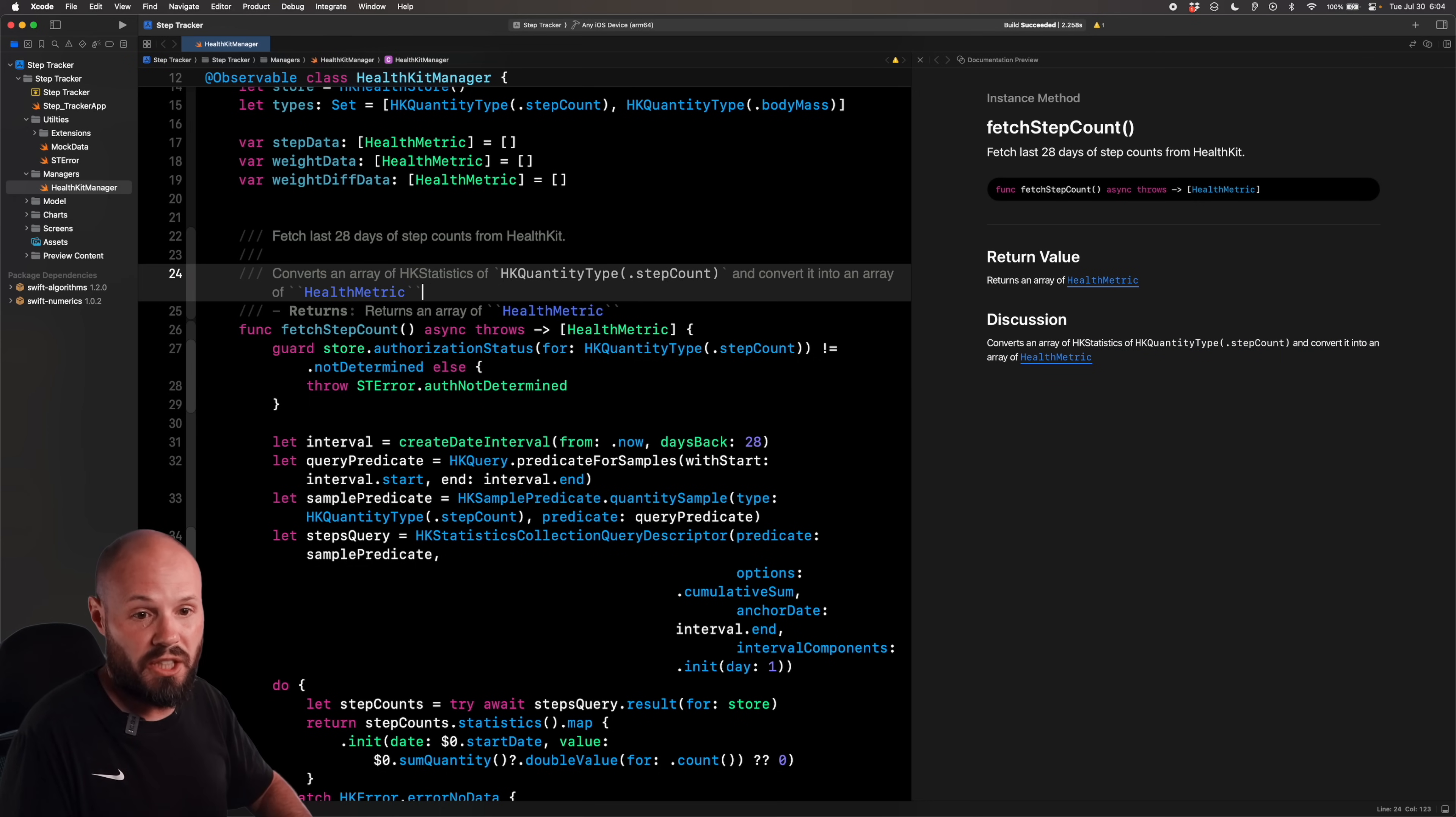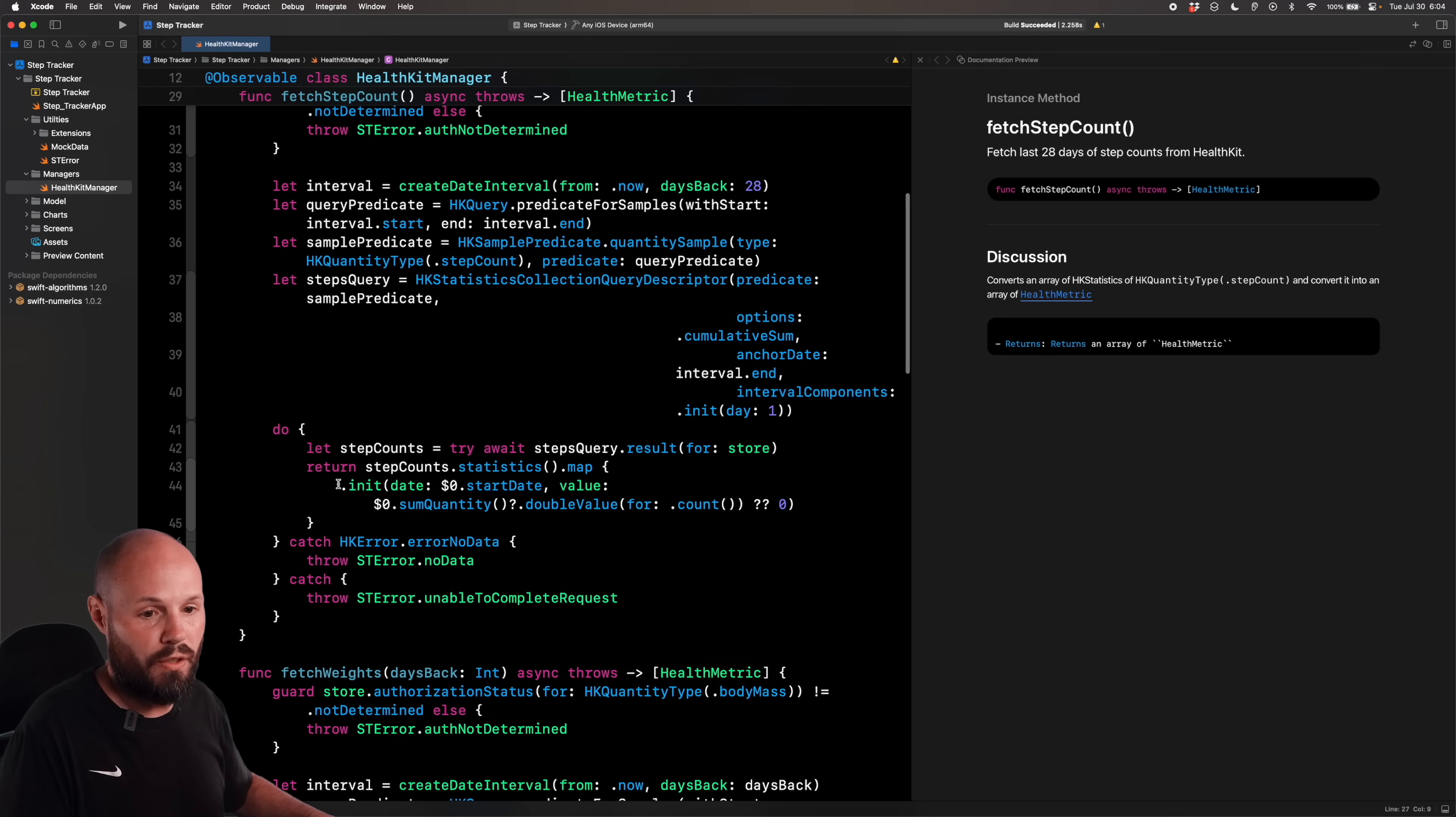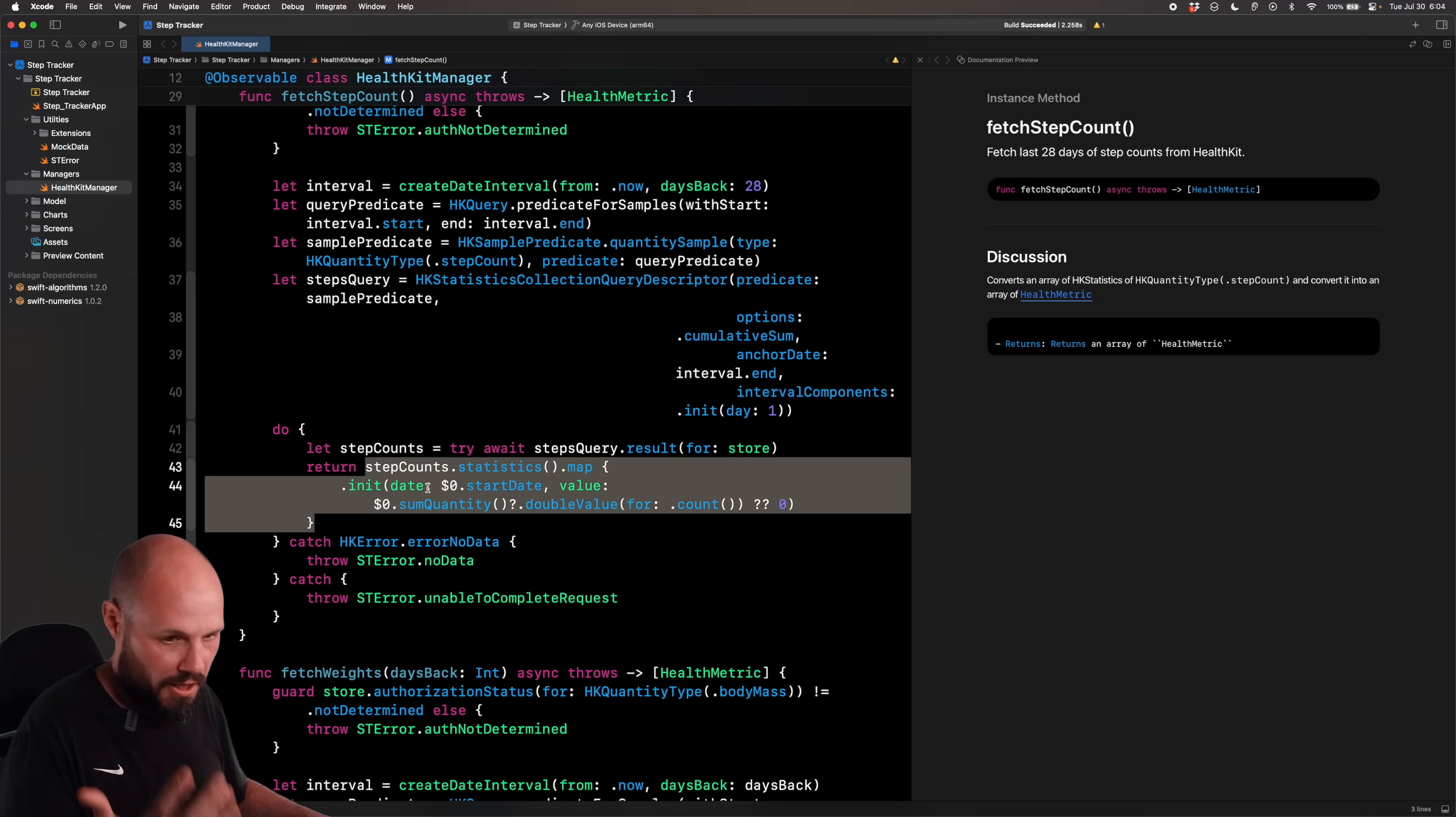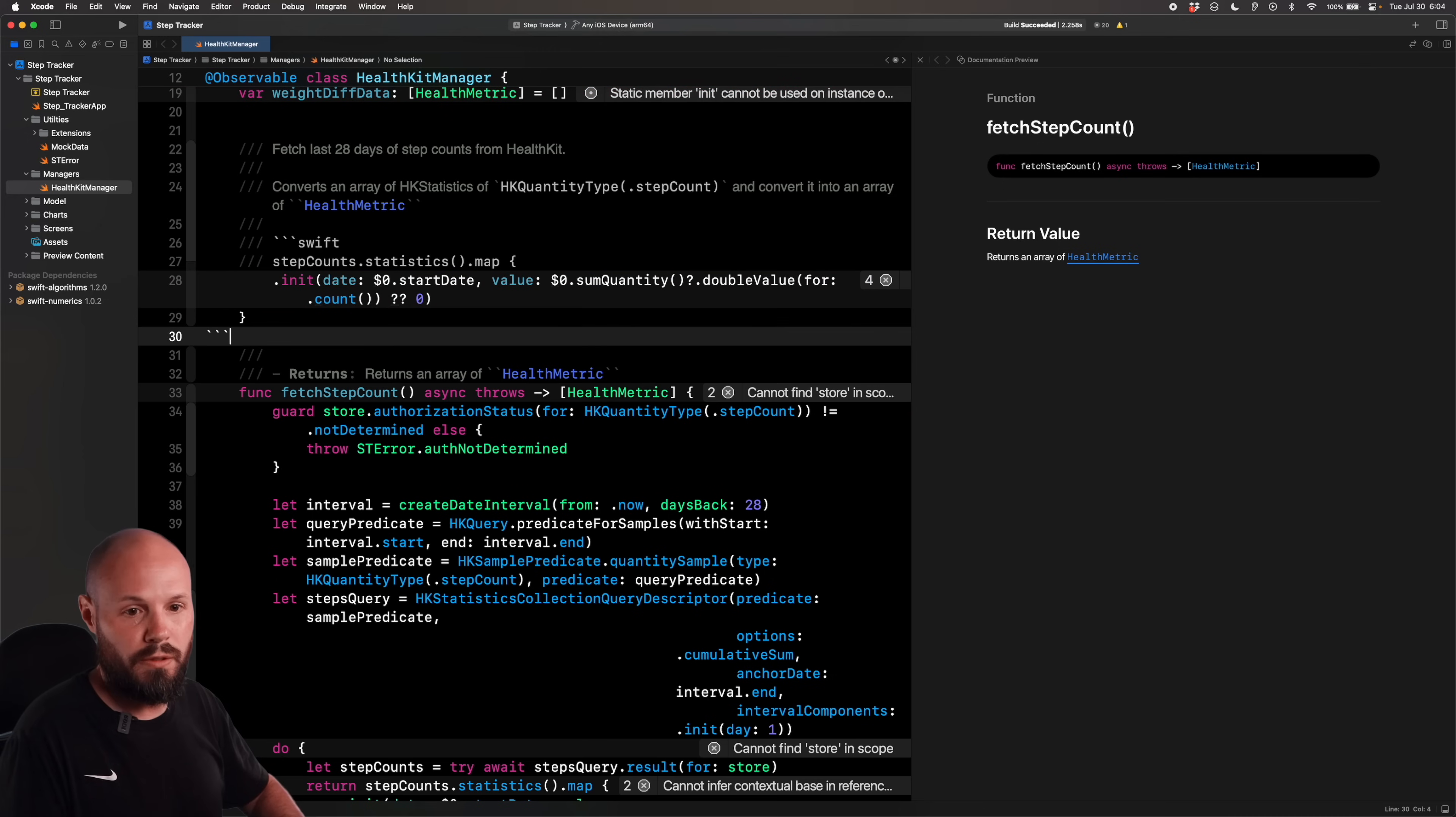And we can even add code samples if we want to. So down here below the discussion, I will go a triple tick. And then you give the language and a return and the code we want here is this is where we're converting this here, this stepCounts.statistics.map, you know, initialize the health metric and convert all that. So let's just say I wanted to show this code snippet of how we're converting the HK statistics into a HealthMetric. So I'm going to copy that, bring it up here into my code.